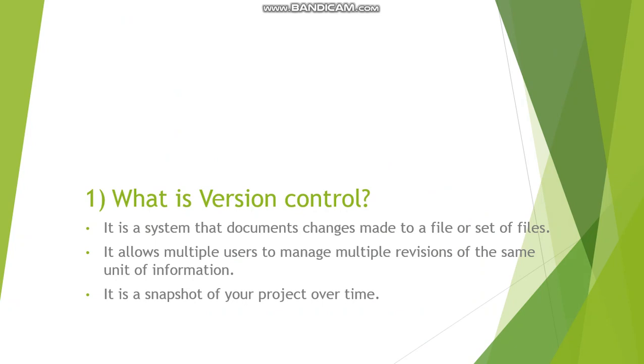It is a system that documents changes made to a file or set of files. It allows multiple users to manage multiple revisions of the same unit of information. It is a snapshot of your project over time.